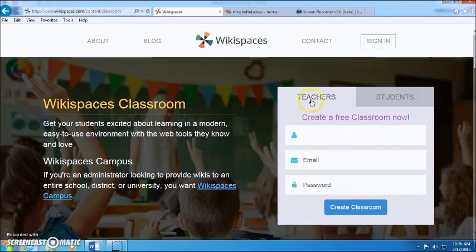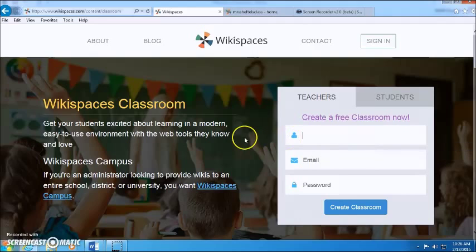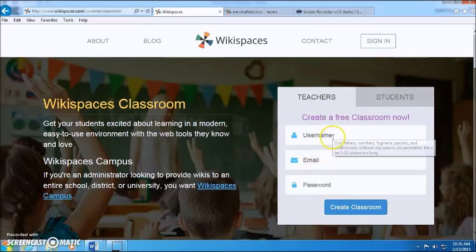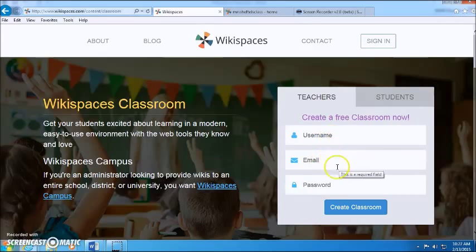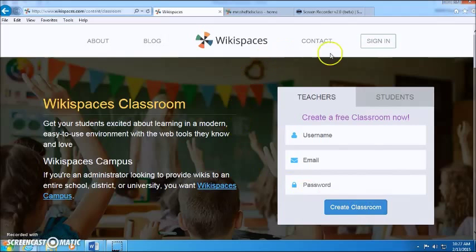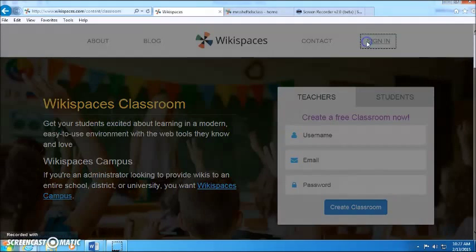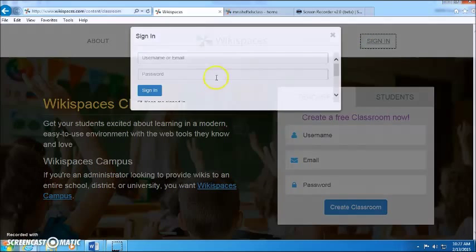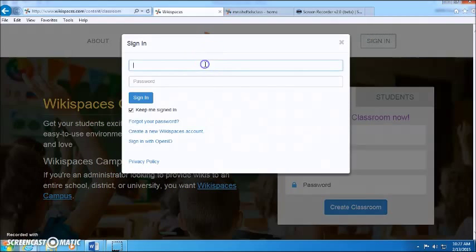Obviously you're a teacher so you would want to create a teacher classroom. So just enter your username, email, and password and then click create classroom. I already have an account so I'm just going to sign in.